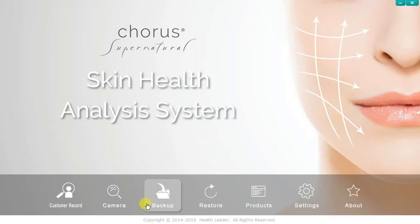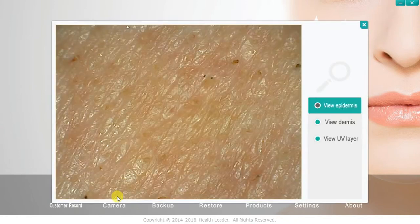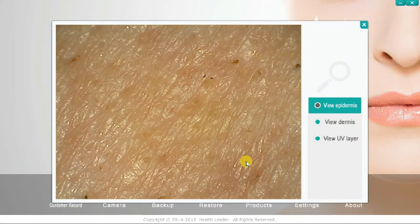We'll start by looking at the operation of the camera in live mode. Click on Camera on the dashboard and place the camera onto the skin surface. This will show the surface of the skin, or epidermis, using regular light. In this mode, you can clearly see the texture of the skin surface, including fine lines and wrinkles.